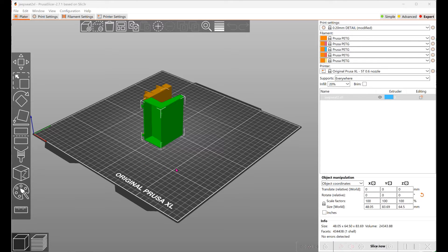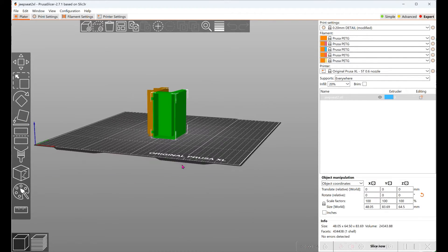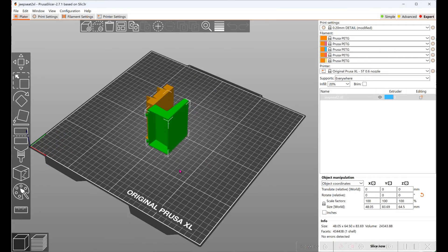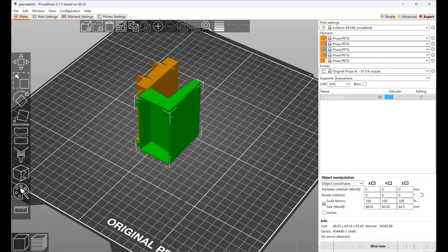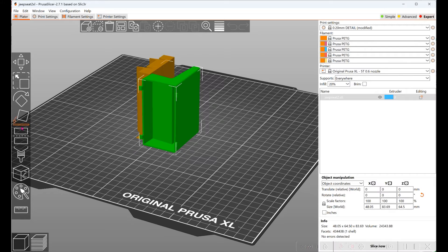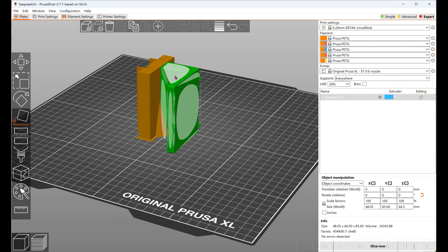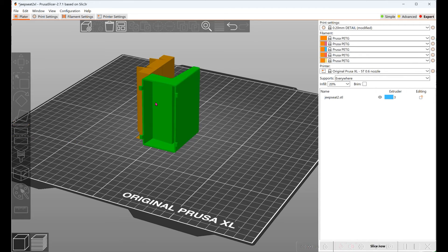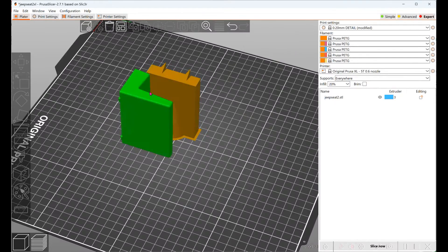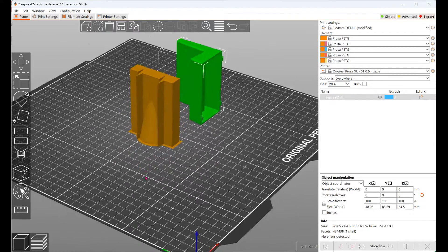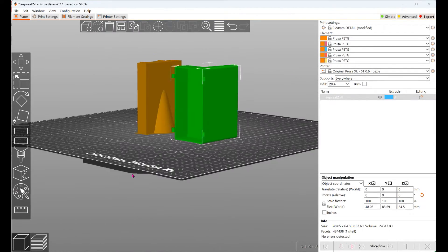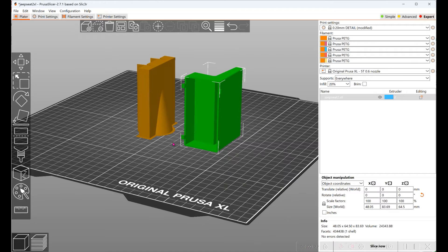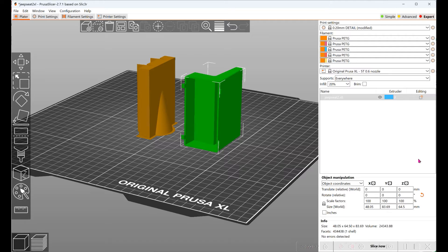So now I've loaded the model into the slicer for the printer that I have. I have a Prusa XL and I've oriented it so that we don't get a lot of support on the good faces so it's nice and clean. We're going to need to put support everywhere to hold these upper surfaces. So I'll go ahead and slice that now.